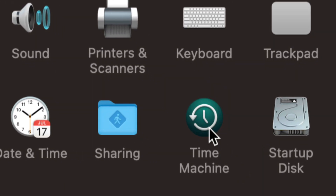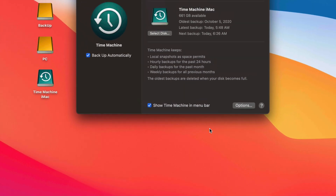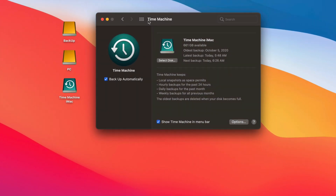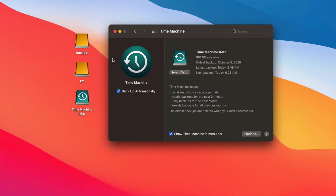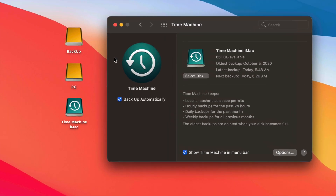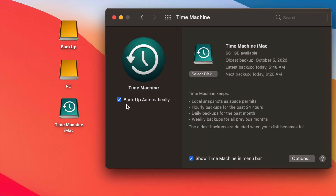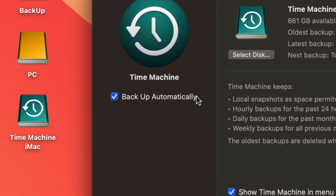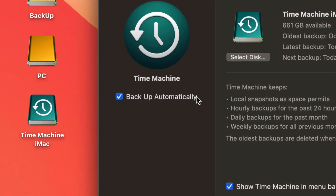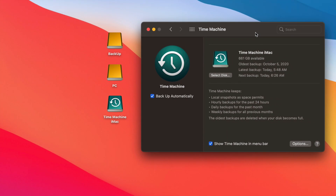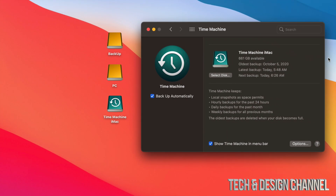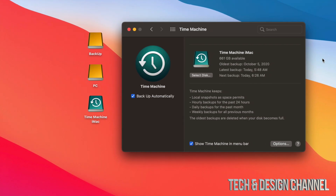Under Time Machine you have several options. The first thing you should have on is 'Backup Automatically.' Does that mean you need to have your external SSD or external hard drive hooked up to your Mac all day every day? No — but if you do, it's going to run automatic backups a lot more frequently.